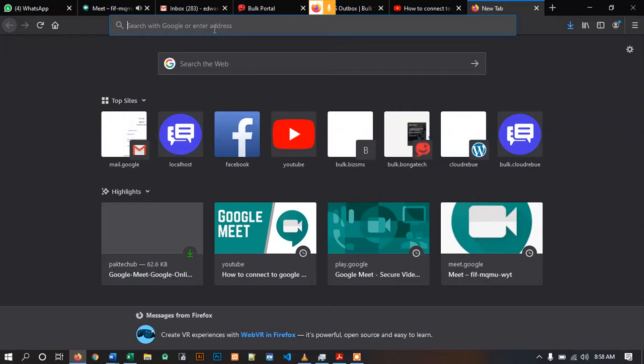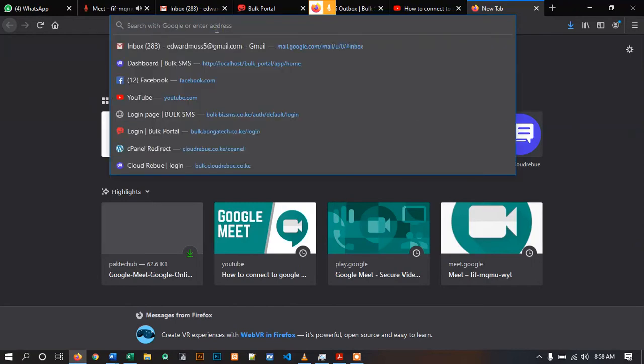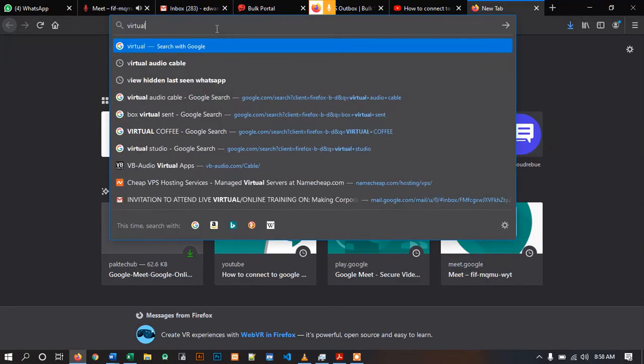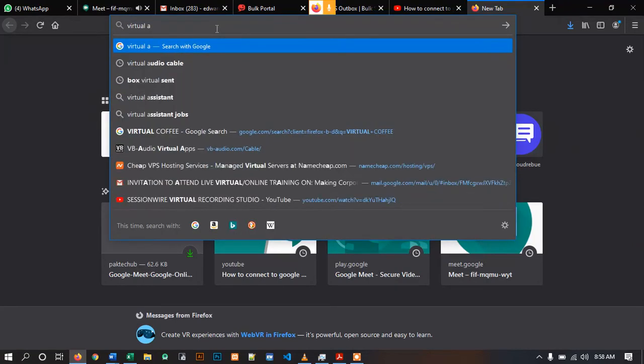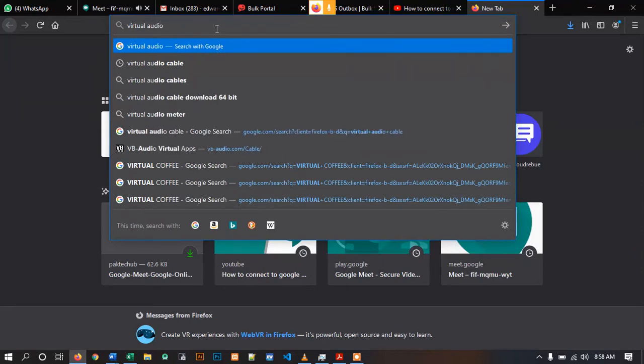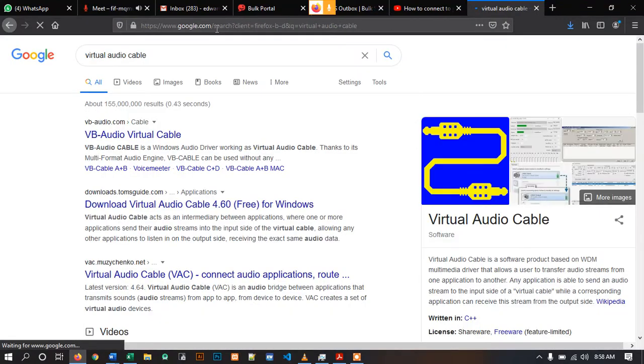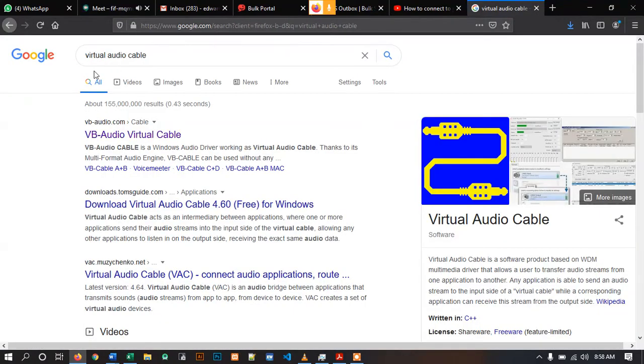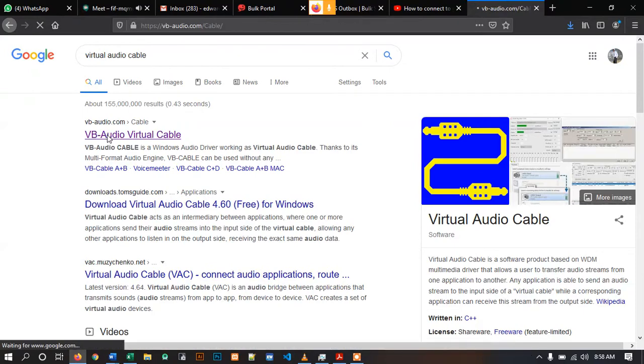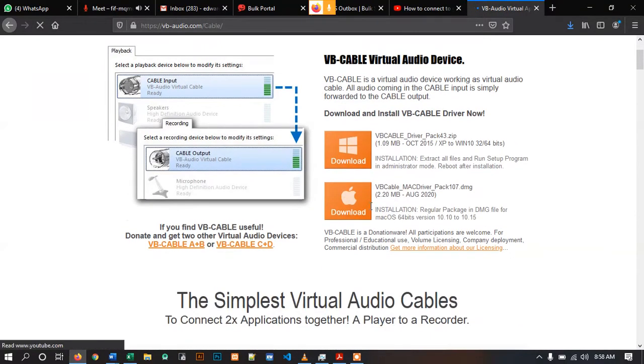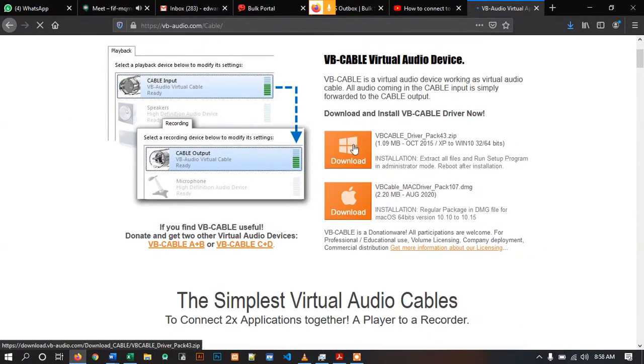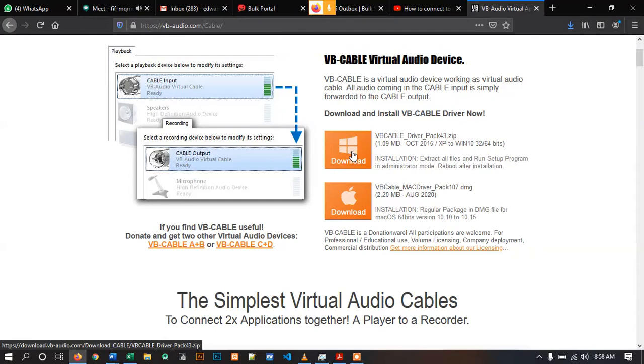First, you will have to install a virtual audio cable. Go to Google and search virtual audio cable. Click the first link and download depending on your operating system. I'm using Windows, so I will download Windows version. But since I have already installed, I will go straight away to the configuration.